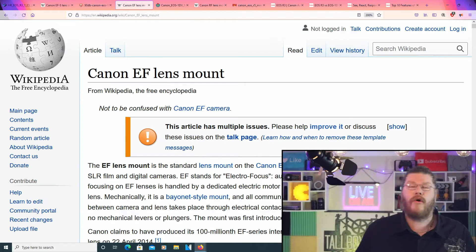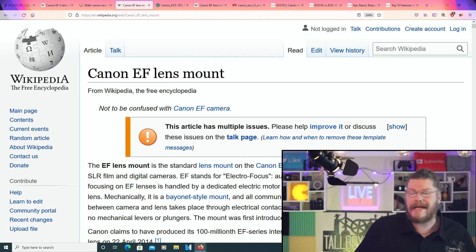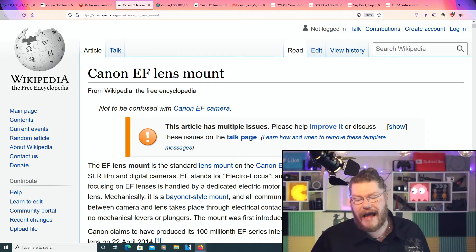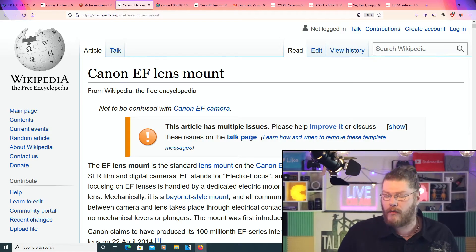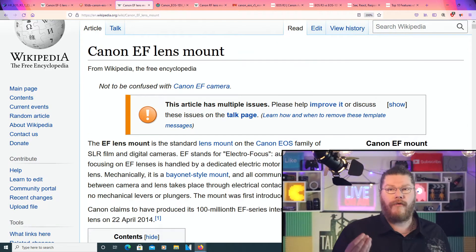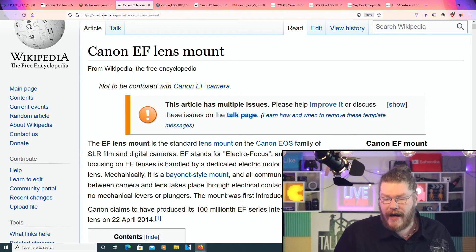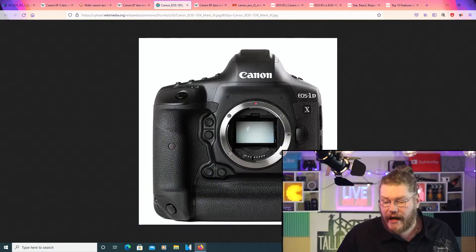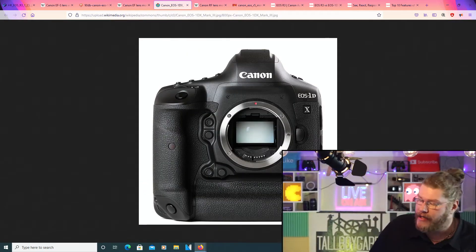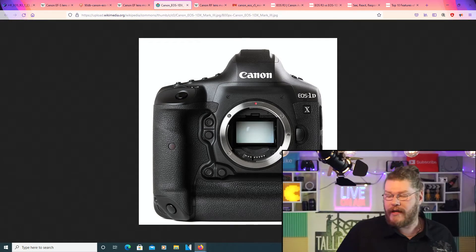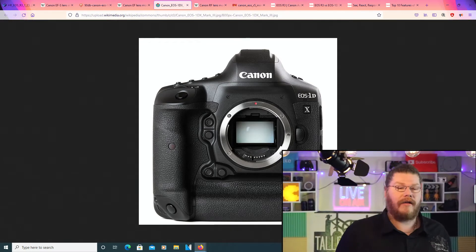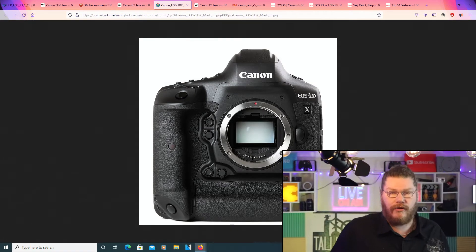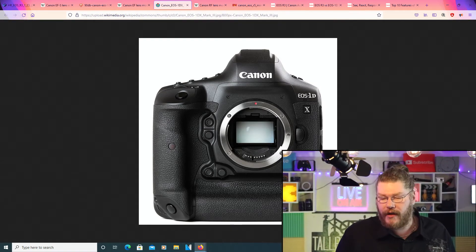Then we've got the Canon EF lens mount, which is mainly used for full-frame cameras, such as the EOS 1DX Mark III, Mark II, Mark I kind of thing.